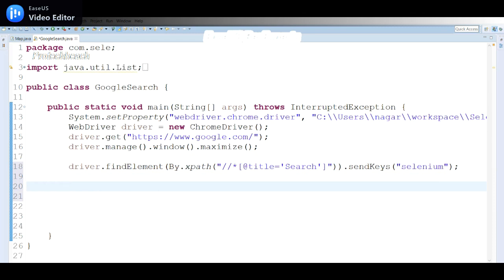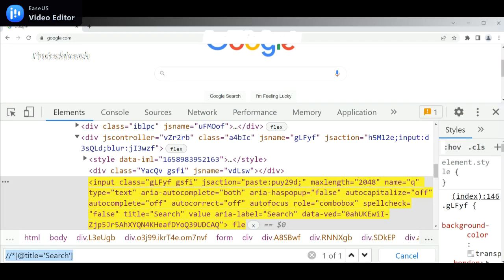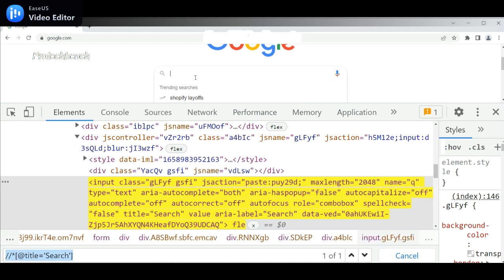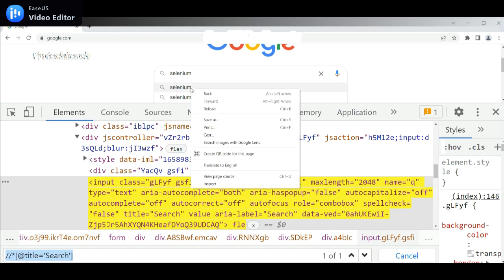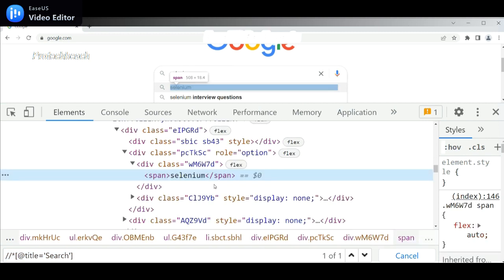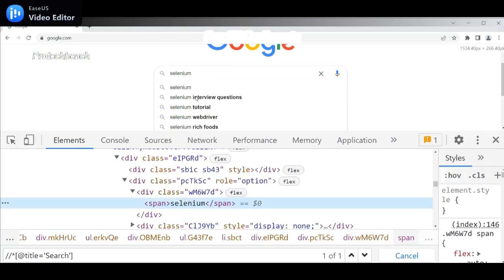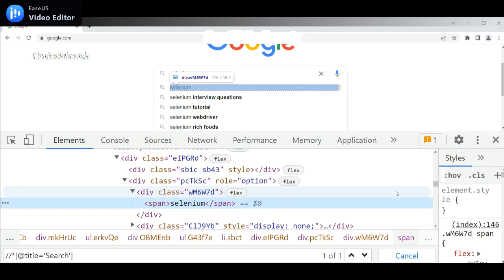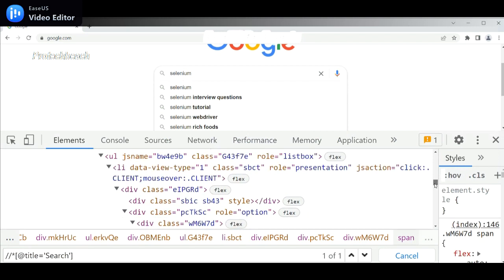The script entered selenium in the search box. Once we identify the search box, I have entered selenium. So now till here is done. Now I need to fetch the search results, so I need to inspect this element as well.